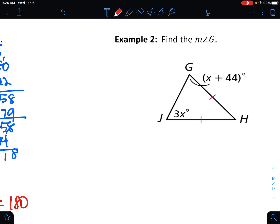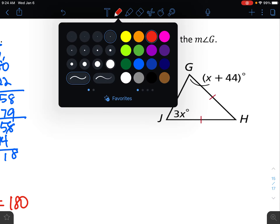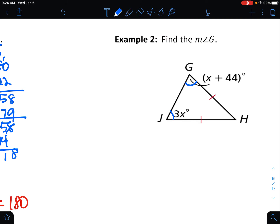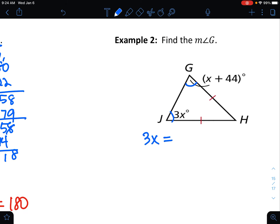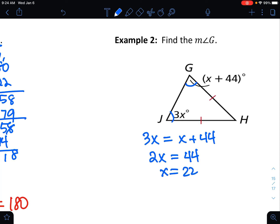The base angles are equal, so if I mark them I can set them equal to each other. That gives me 2X equals 44, divide by 2, X equals 22. But I need angle G, so I plug 22 in: 22 plus 44 is 66. So the measure of angle G is 66 degrees.